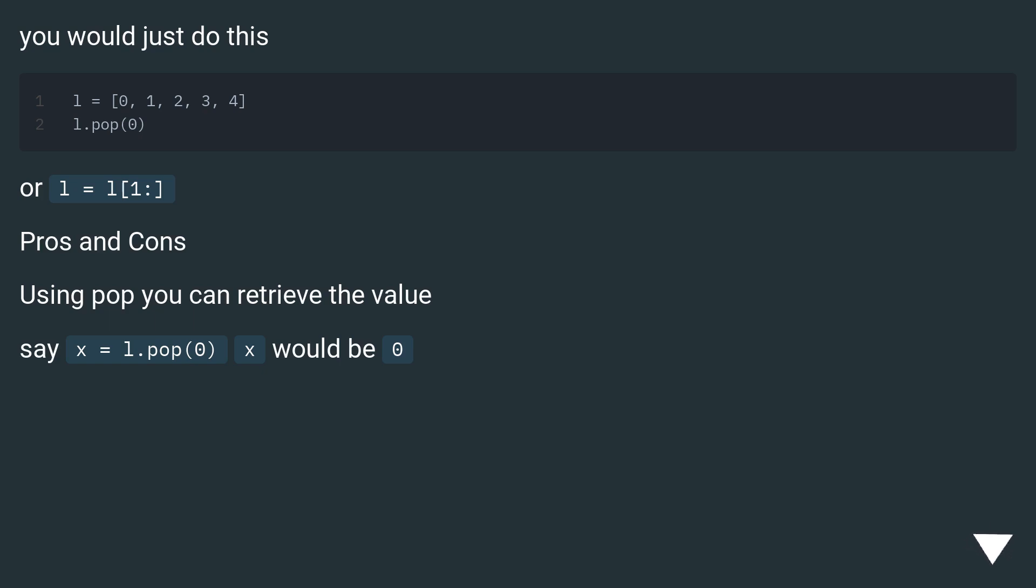Pros and cons: using pop, you can retrieve the value. For example, x = L.pop(0) - x would be 0.